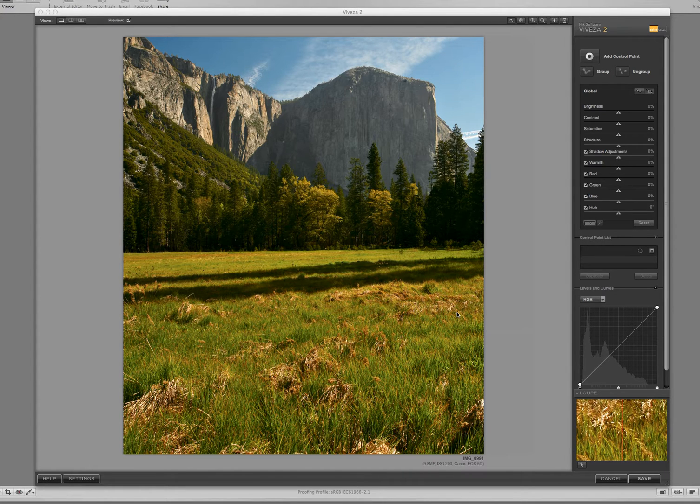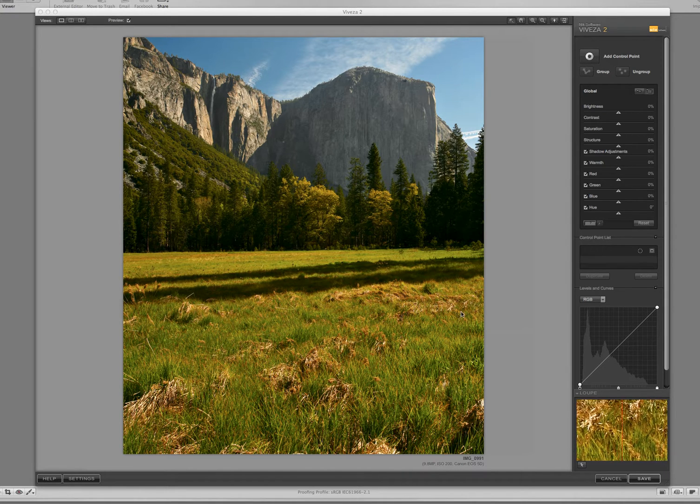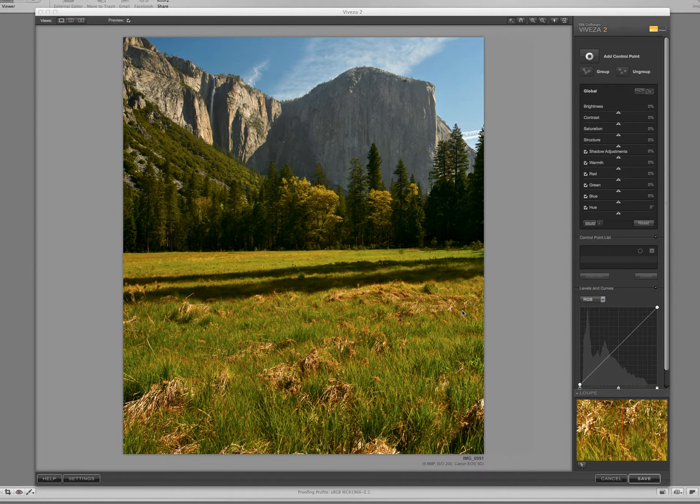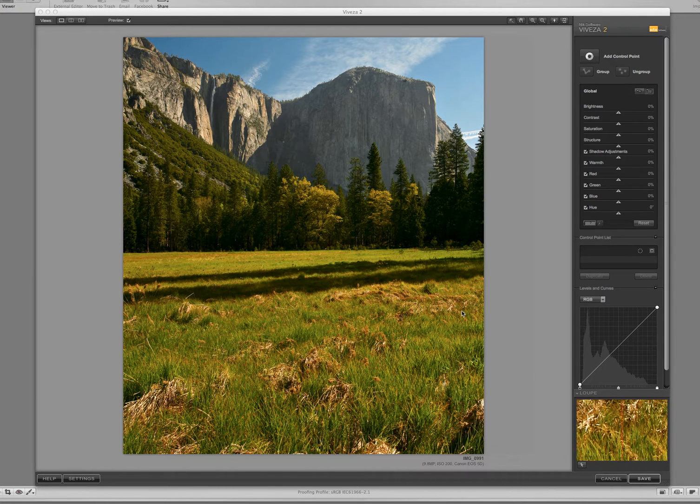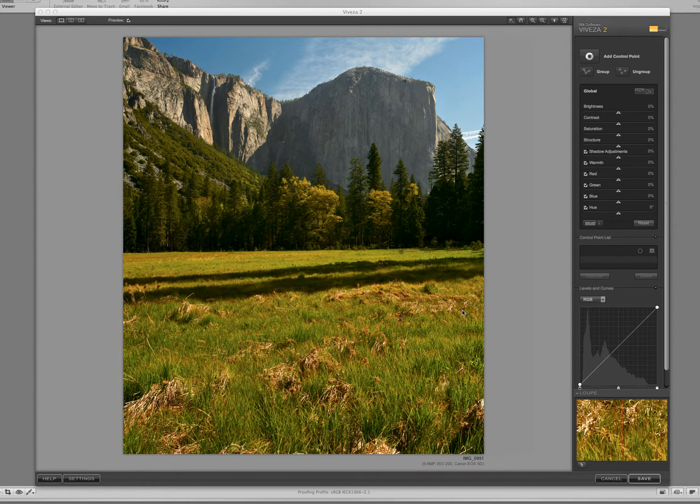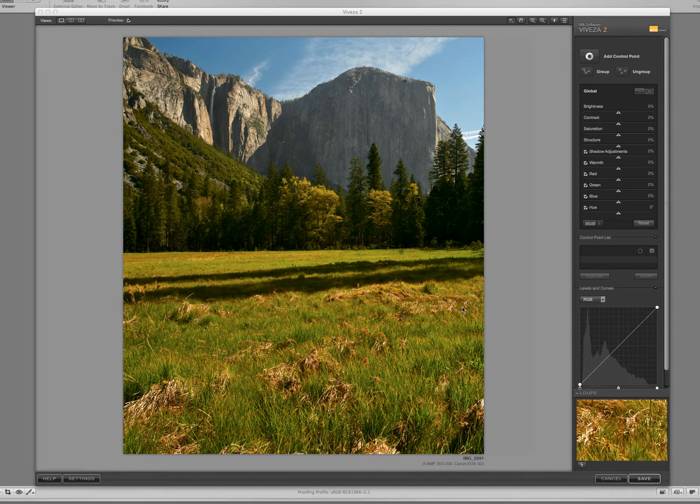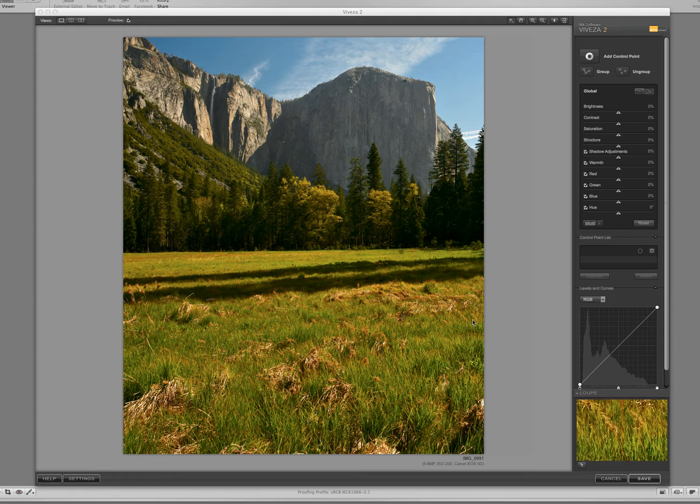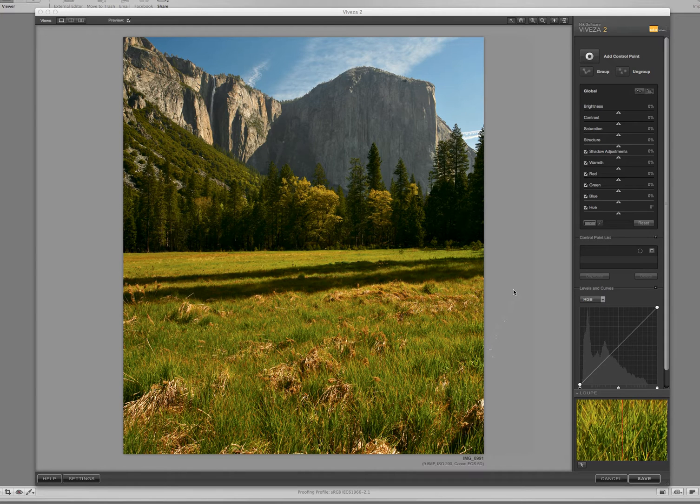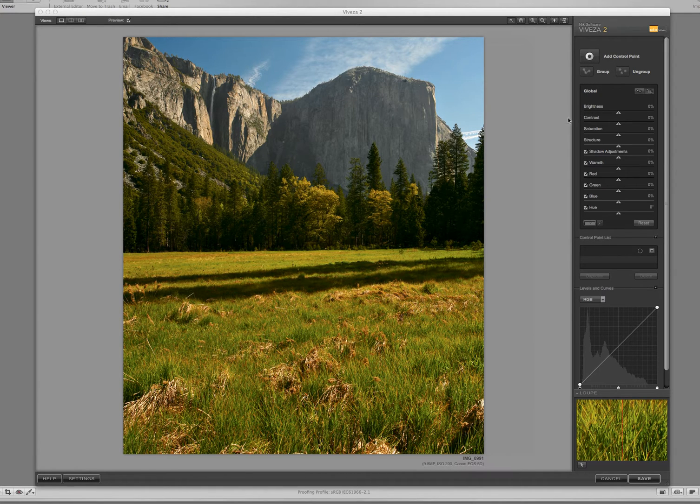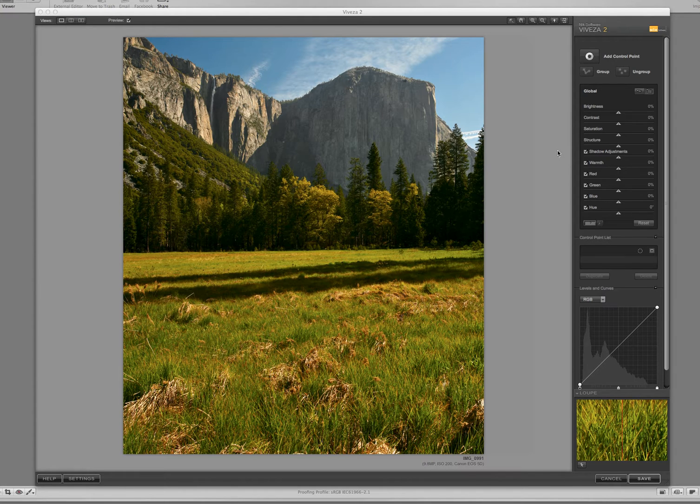It's their program for selective color and light and contrast control. When I mean selective, I mean no use of layer mask, brushing, anything complicated like that. So we're just going to get right into it. And the way we work with Viveza is we have the ability to do selective controls and global controls. And I kind of look at it as let's start globally and then let's work our way down to fine tune.